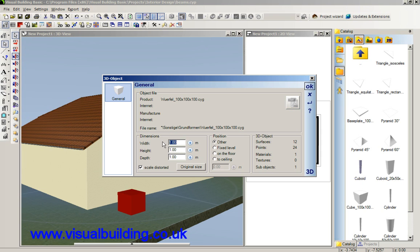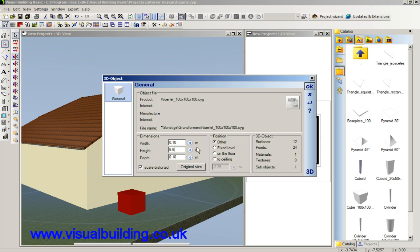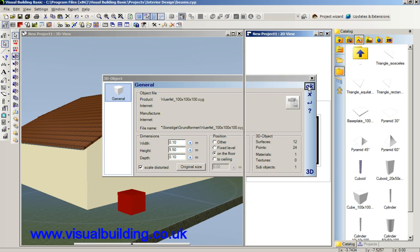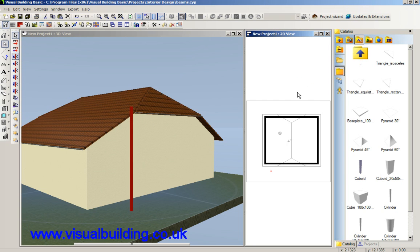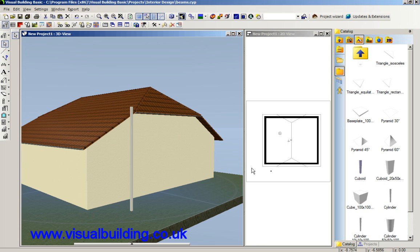That's going to be 0.1 by 0.1, and I'm going to make the height of my beam 5.5, which I think is the height of my roof. I'm going to fix it to the floor and my beam is in position there.